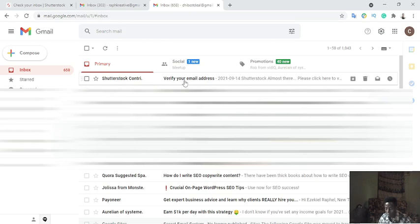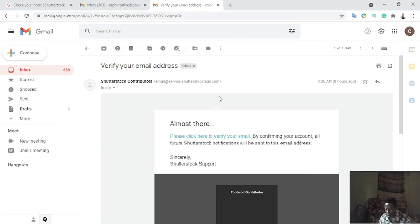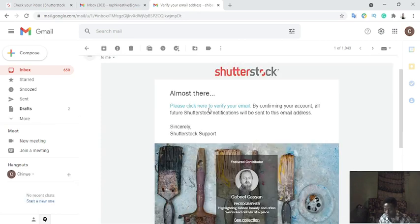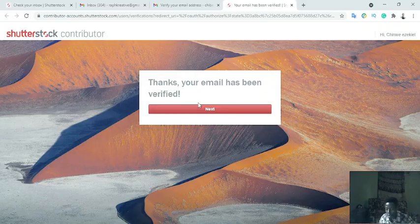I can see the email: 'Verify your email address.' I'll click on it. It says 'Almost there — please click here to verify your email by confirming your account.' Make sure the email address you use for this account is 100% legitimate. Don't use any fake or artificial email, because they'll be sending notifications and earnings information to this address. Use your real email — Gmail, Hotmail, Yahoo Mail, or Outlook. It now says 'Thanks, your email has been verified.' I'll click Next.